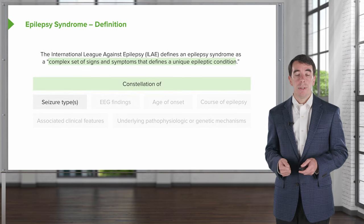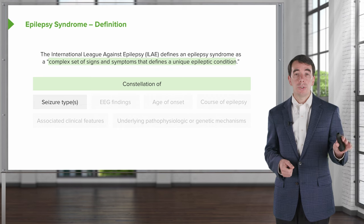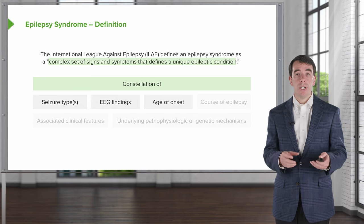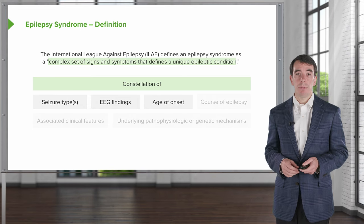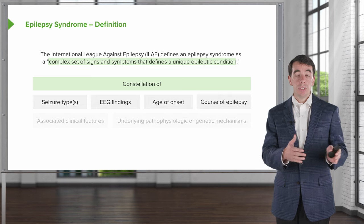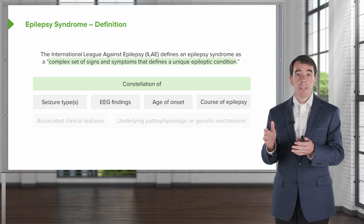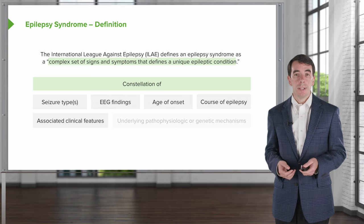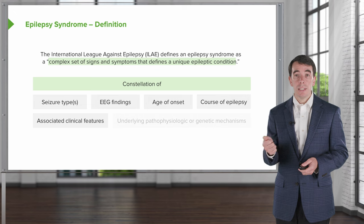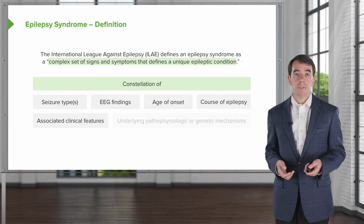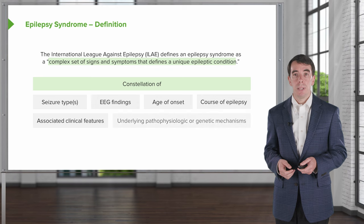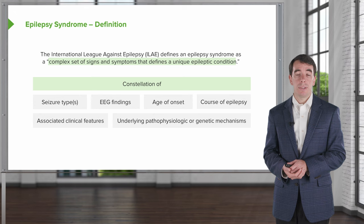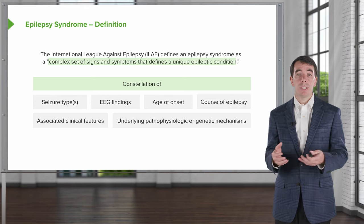When thinking about epilepsy, I think of a constellation that includes: the type of seizures, the EEG findings, the age of onset — which is very important in making the right epilepsy diagnosis — the course of the epilepsy, whether it resolves spontaneously or becomes progressive, any associated clinical features such as cutaneous findings on general exam or neurologic findings on neurologic exam, and the underlying pathophysiologic or genetic mechanisms that may cause certain epilepsies.